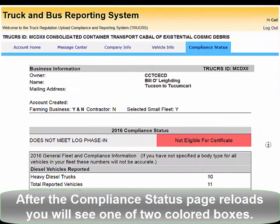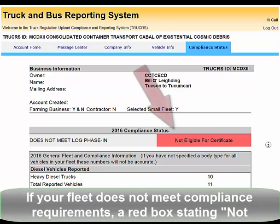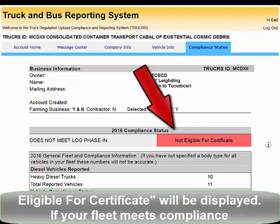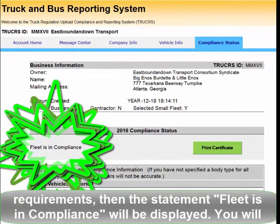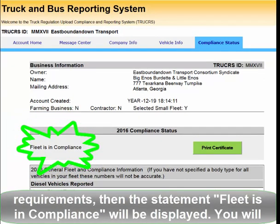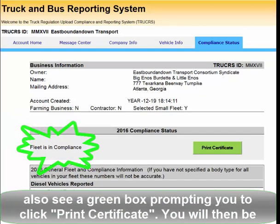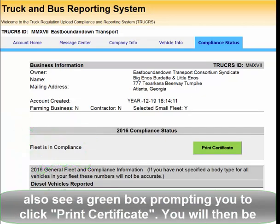After the Compliance Status page reloads, you will see one of two colored boxes. If your Fleet does not meet compliance requirements, a red box stating not eligible for certificate will be displayed. If your Fleet meets compliance requirements, then the statement Fleet is in compliance will be displayed, and you will also see a green box prompting you to click Print Certificate.